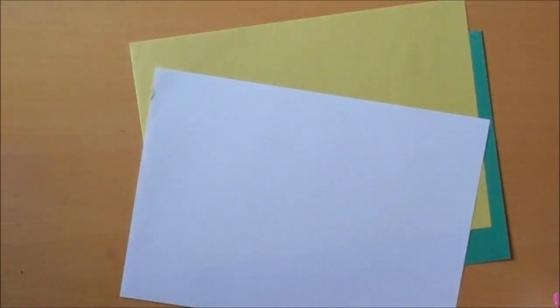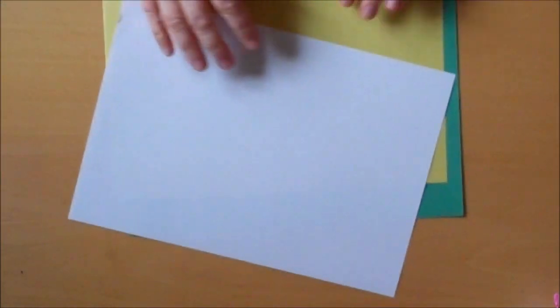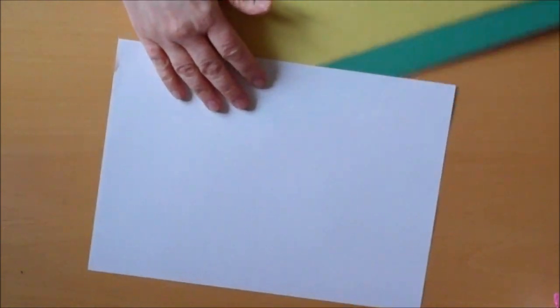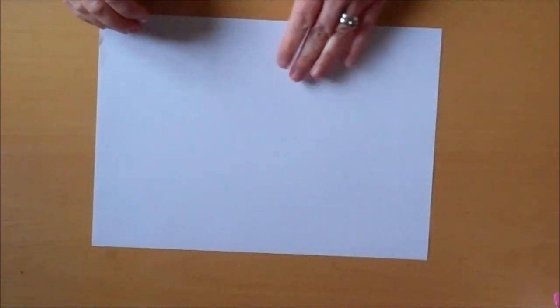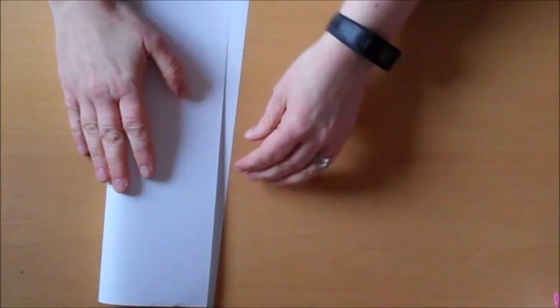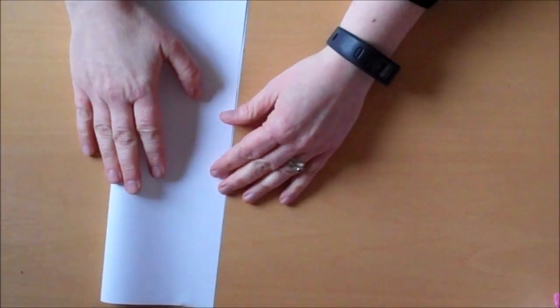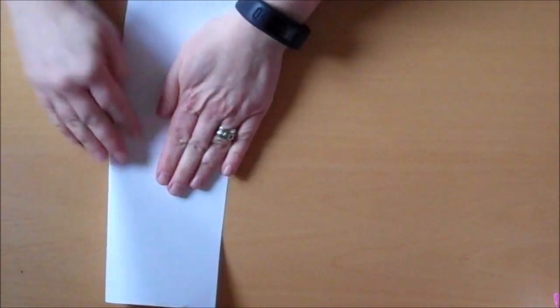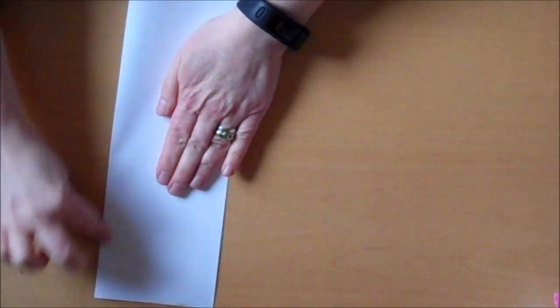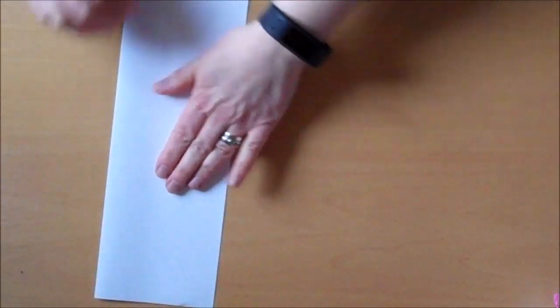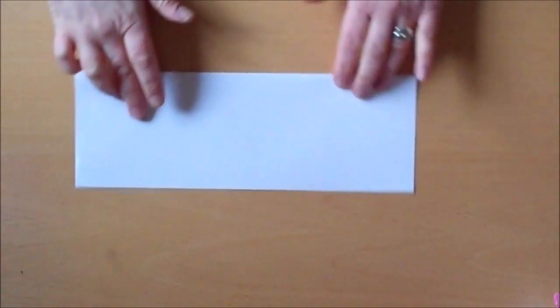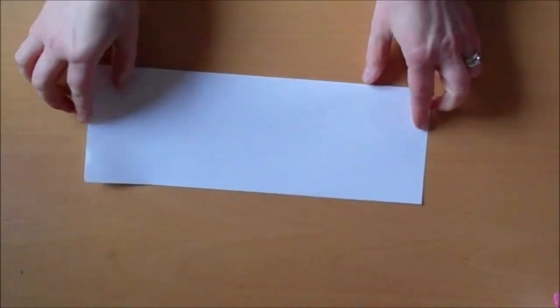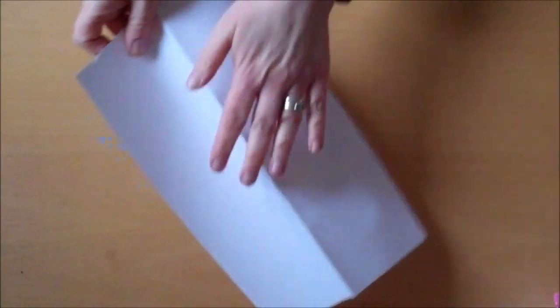So to make a concertina book, first of all we need to take our piece of A4 paper and we're only going to use half of it. So we need to fold it in half lengthways to get the longest strip possible. The next thing we need to do is to cut along that fold.